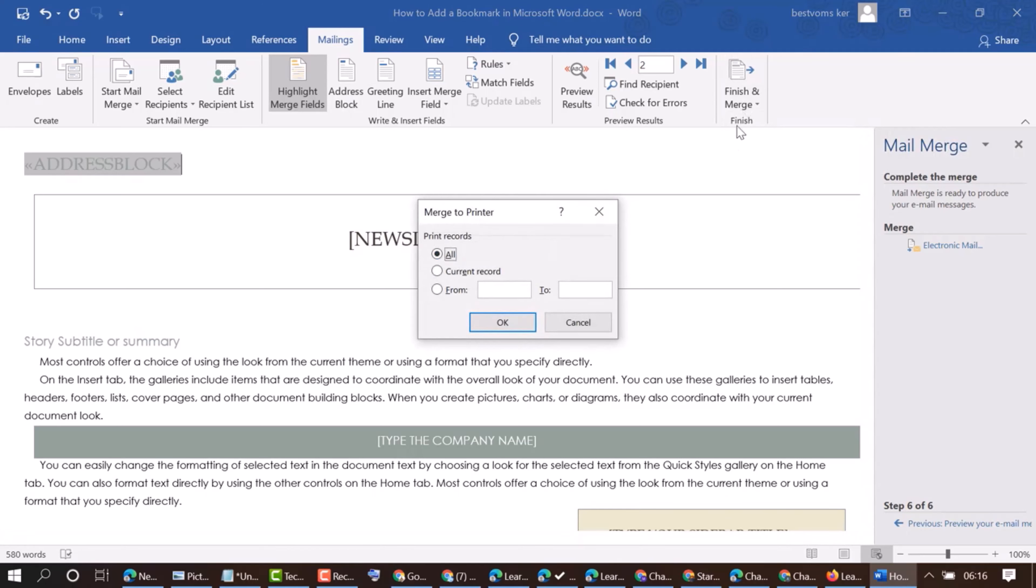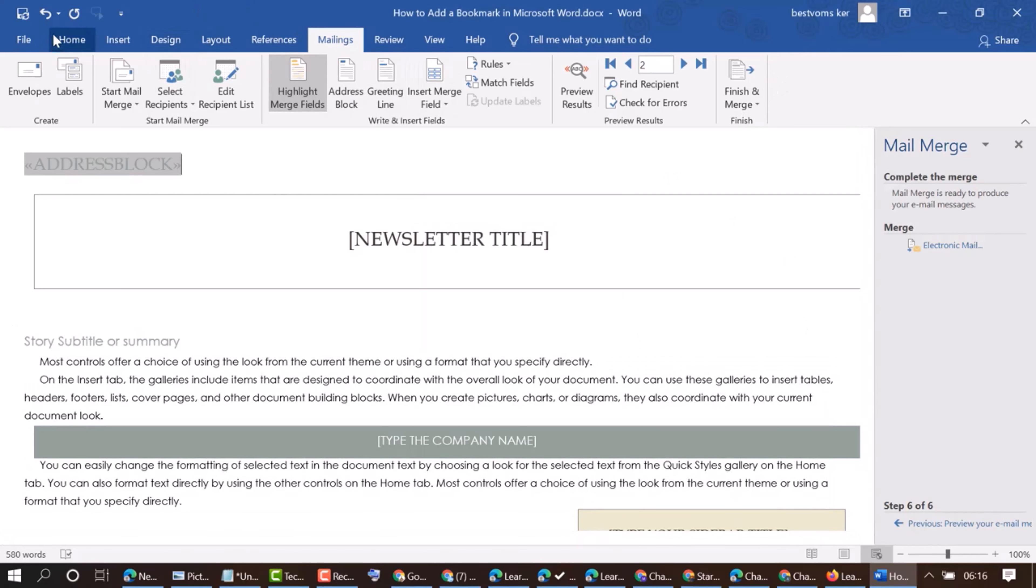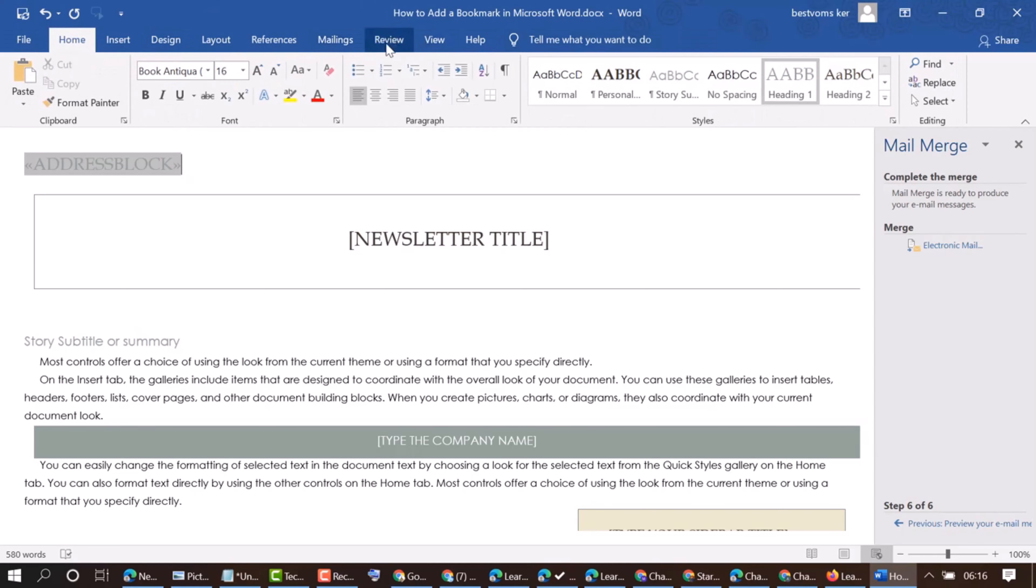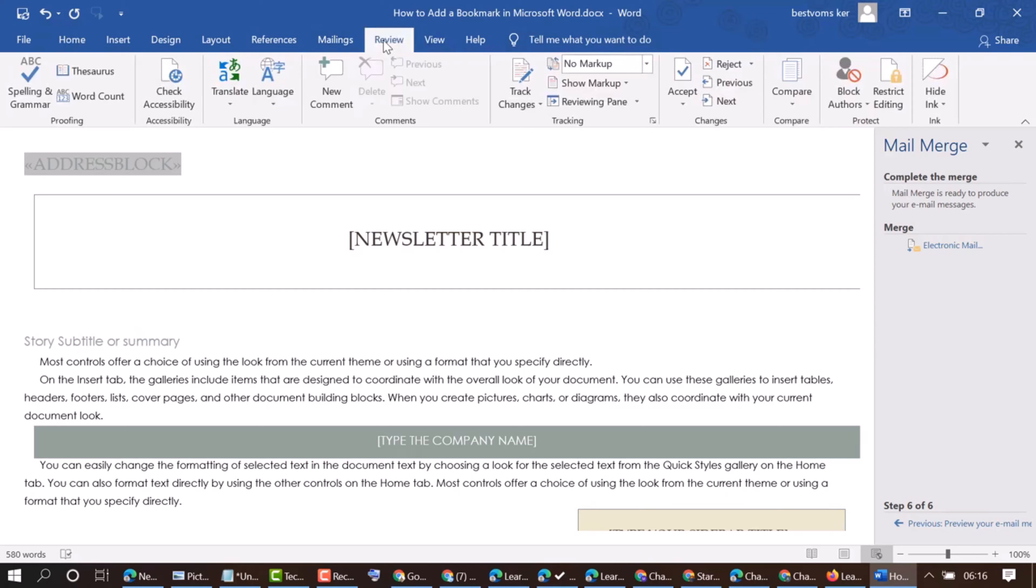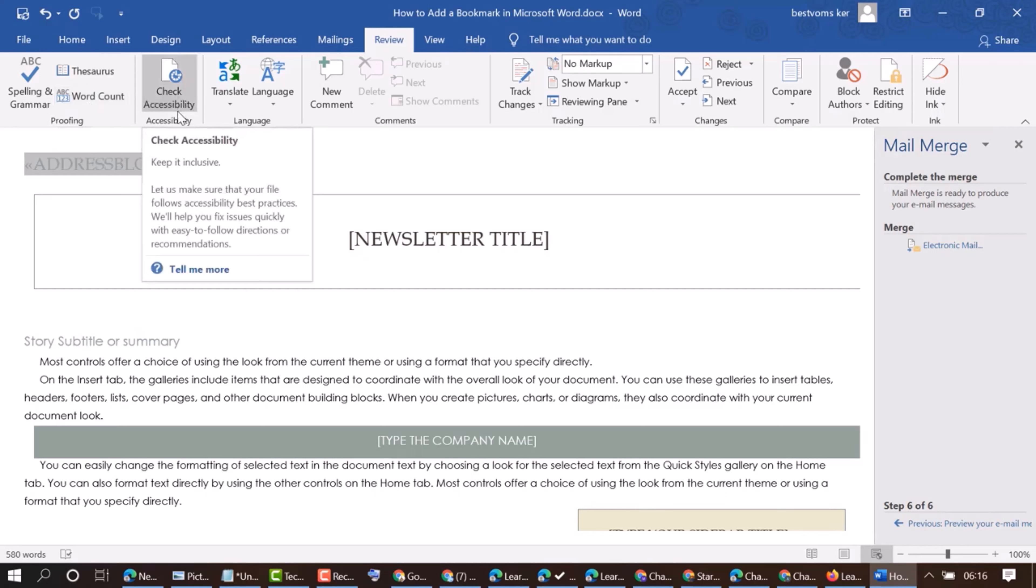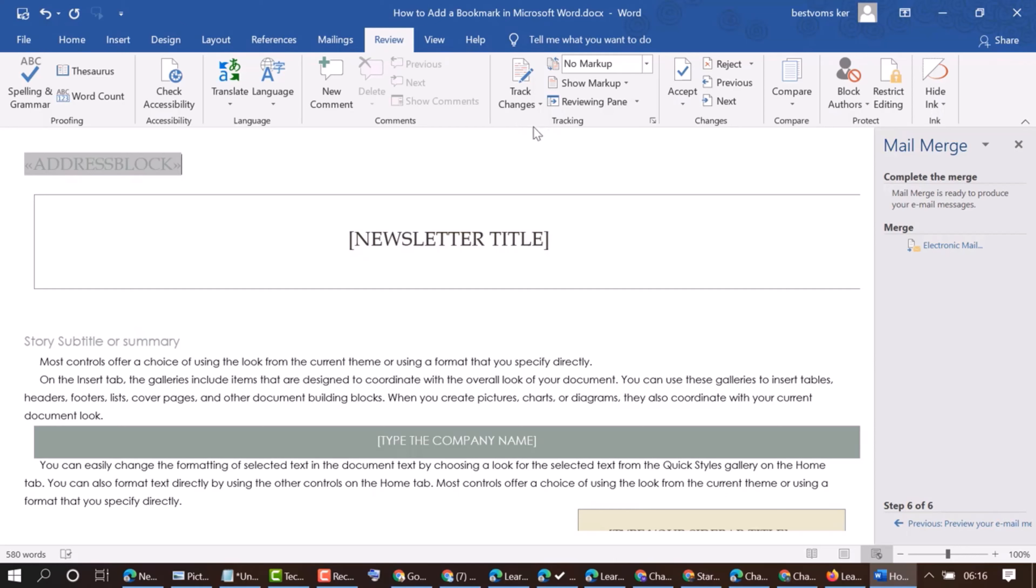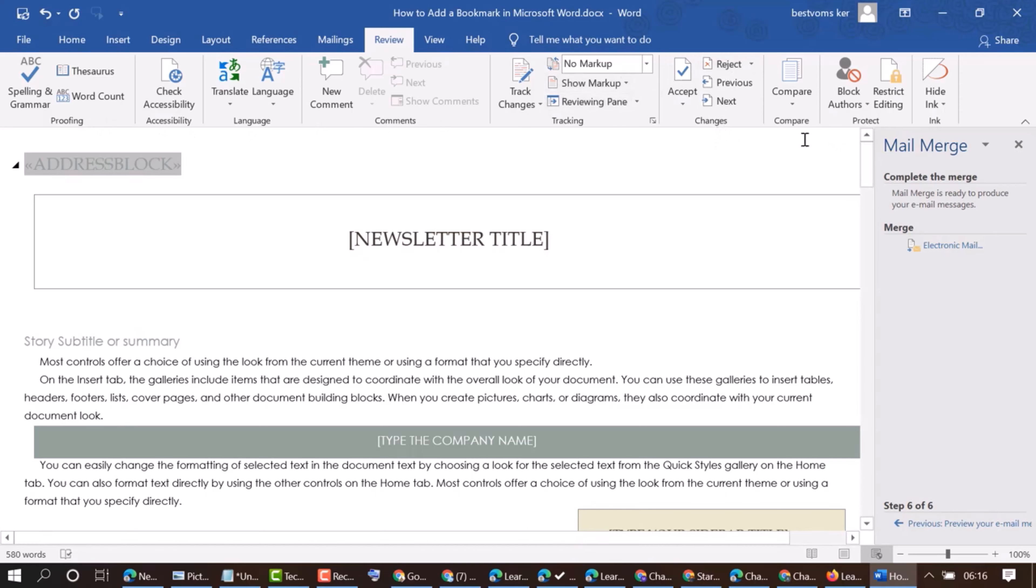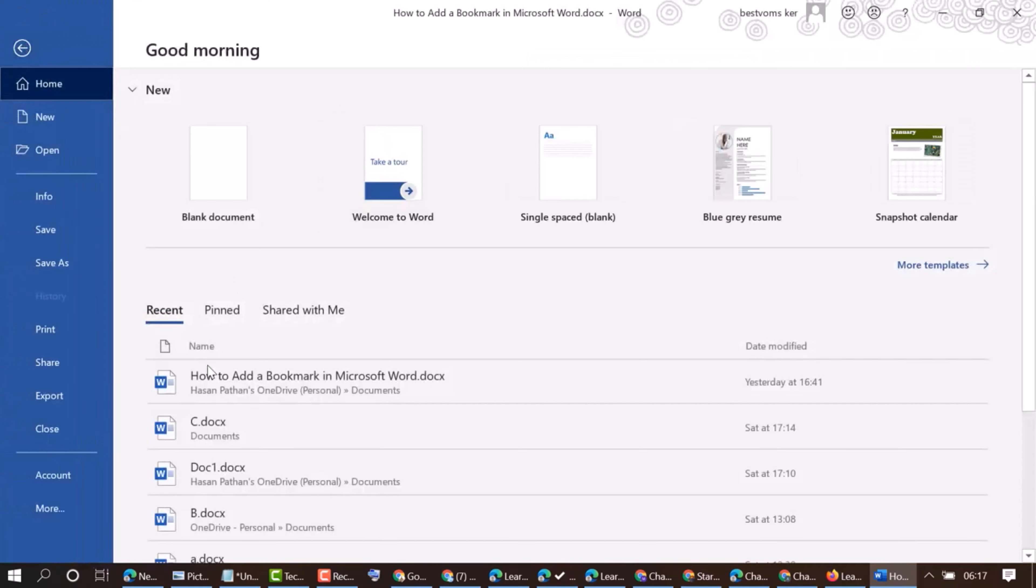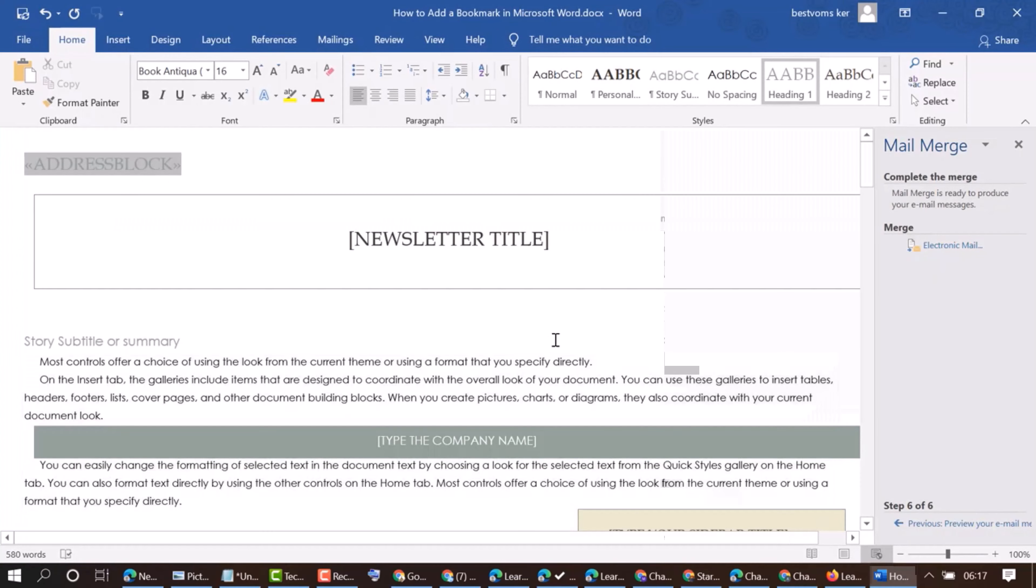And finish, so these are all options about this mailing review. So next tab is review. In review: spelling and grammar, word count, check accessibility, translate language, new command, track changes. So tracking commands, language proofing, changes, compare, product, protect and ink. So we will open our this document.